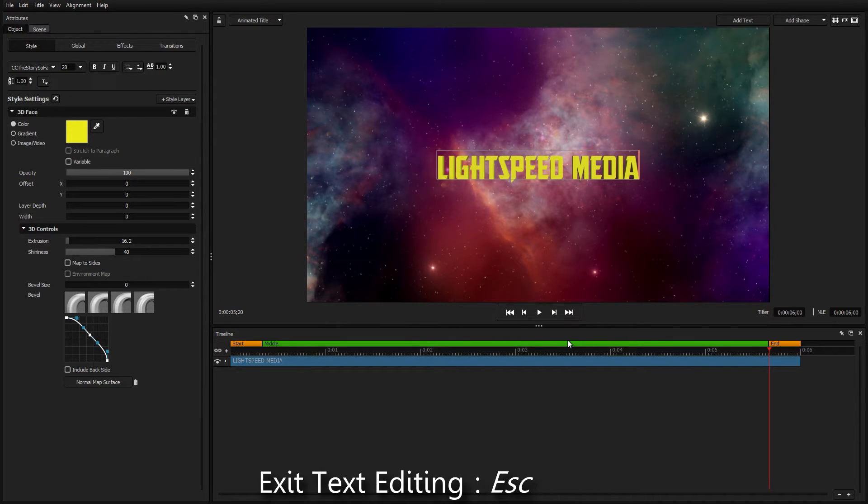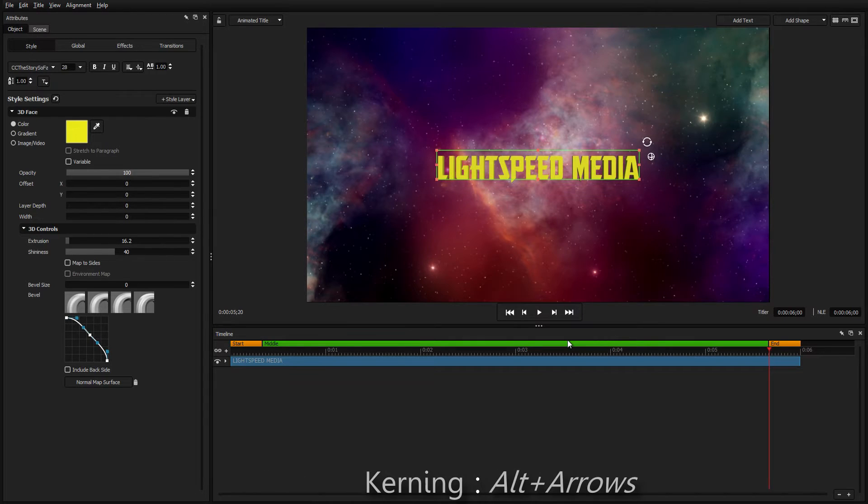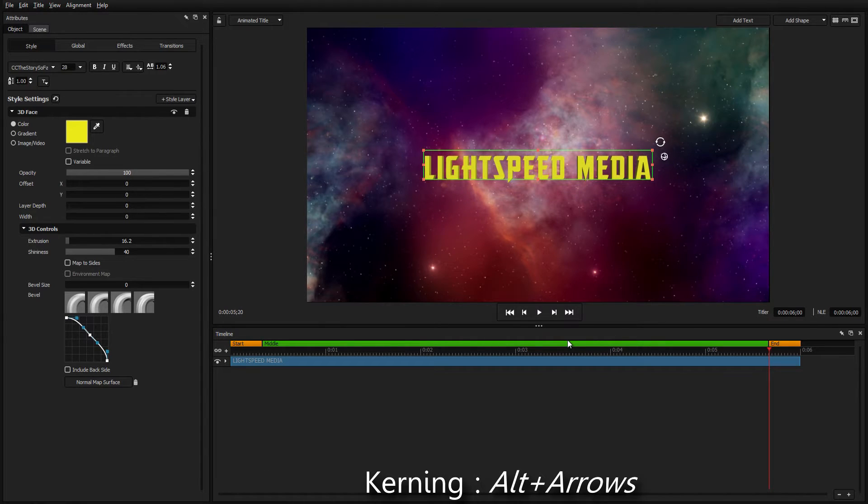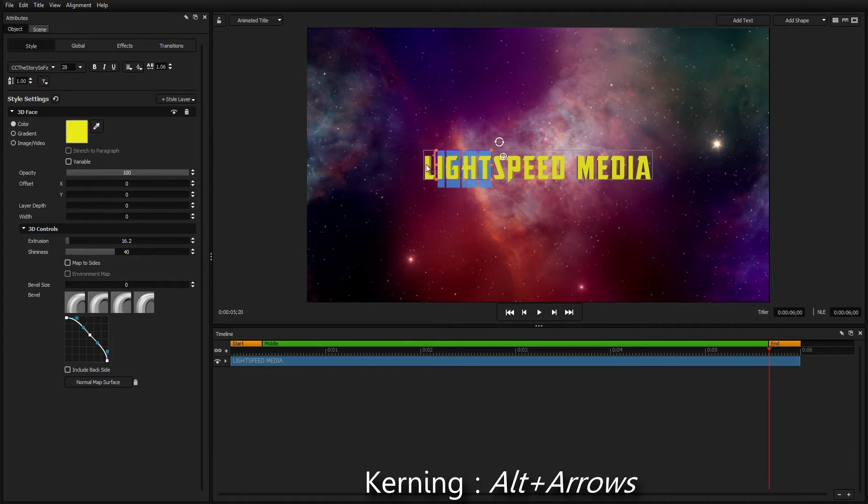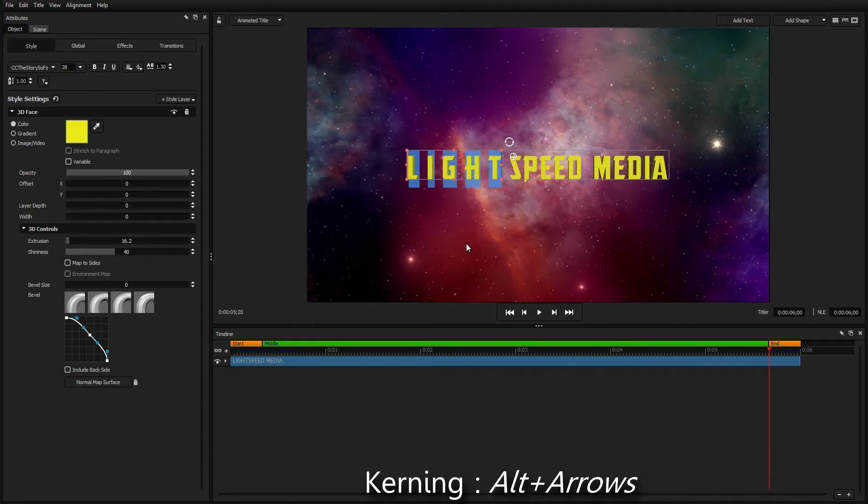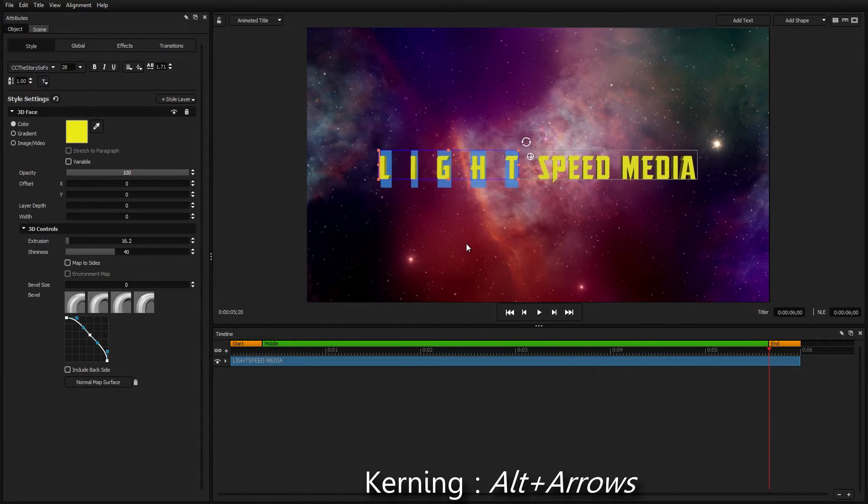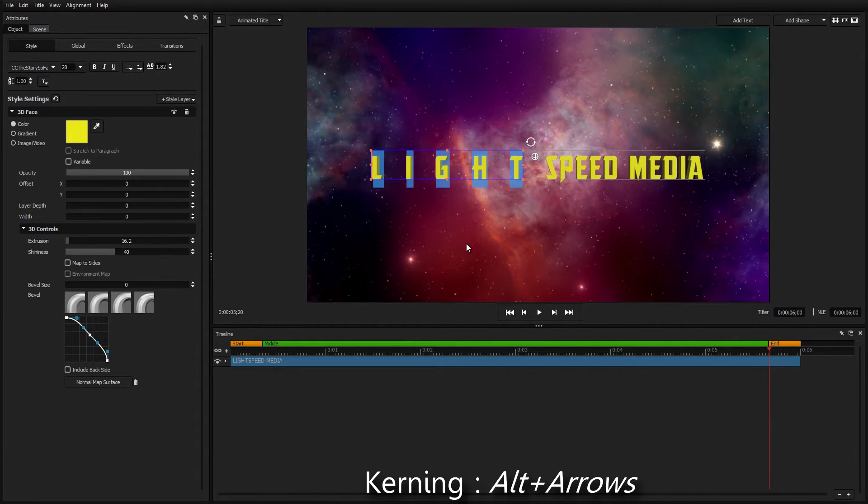Press Escape to exit the text editing mode, and adjust the kerning of the text by holding Alt and pressing the arrow keys. You can also use the same hotkeys to adjust the kerning of individual characters inside a text event.